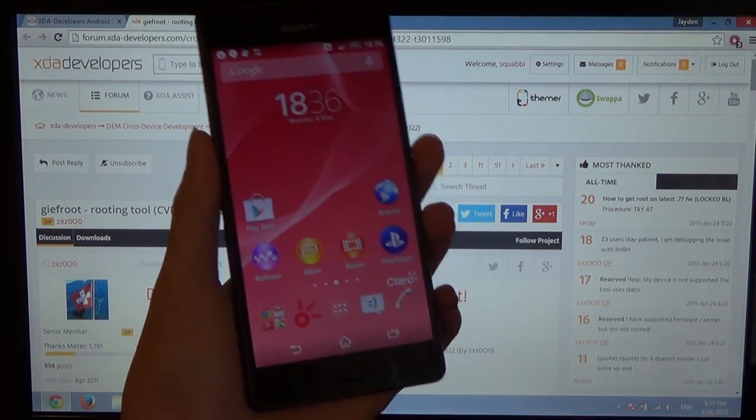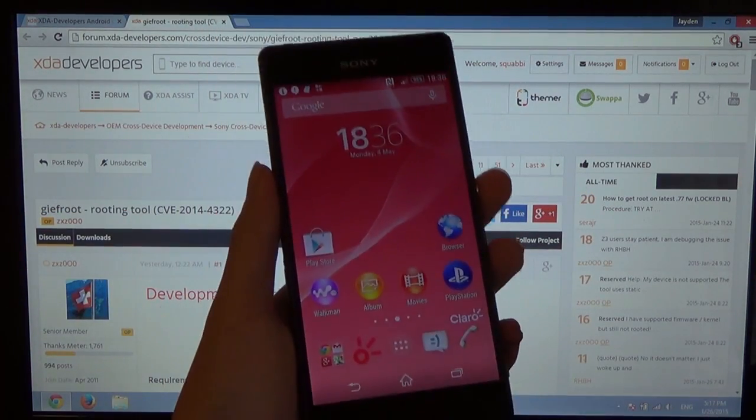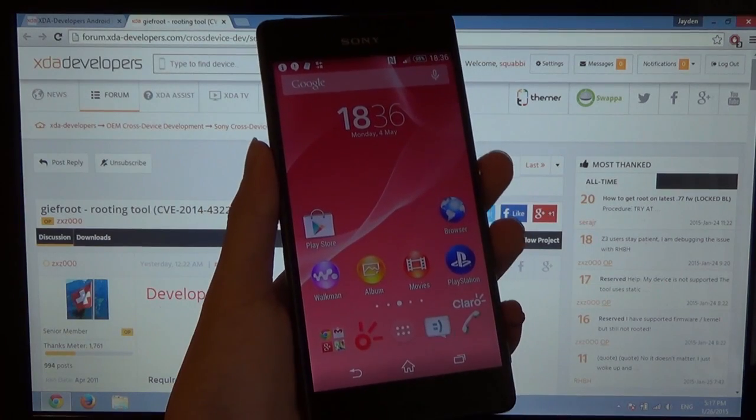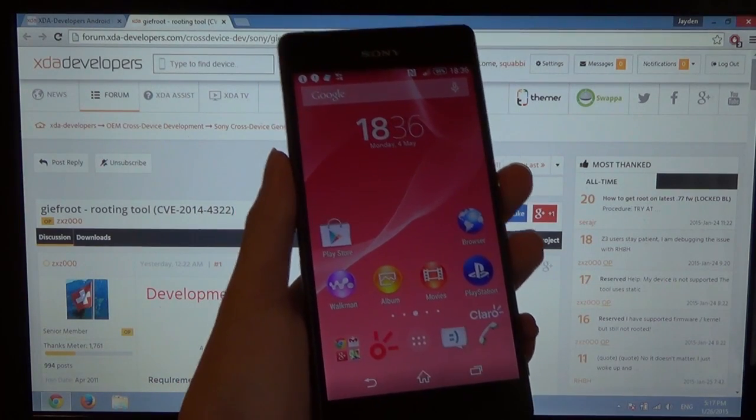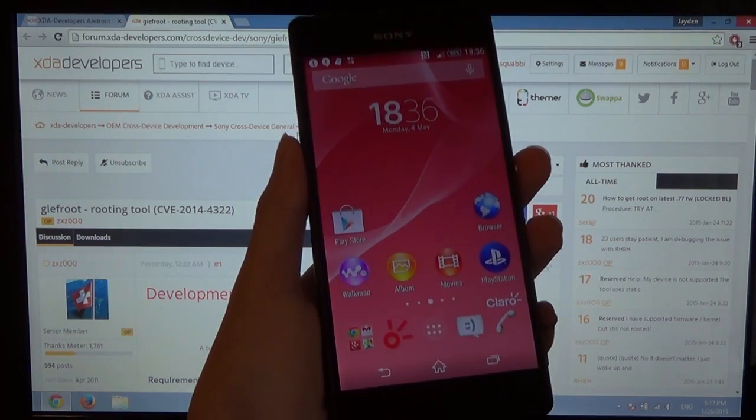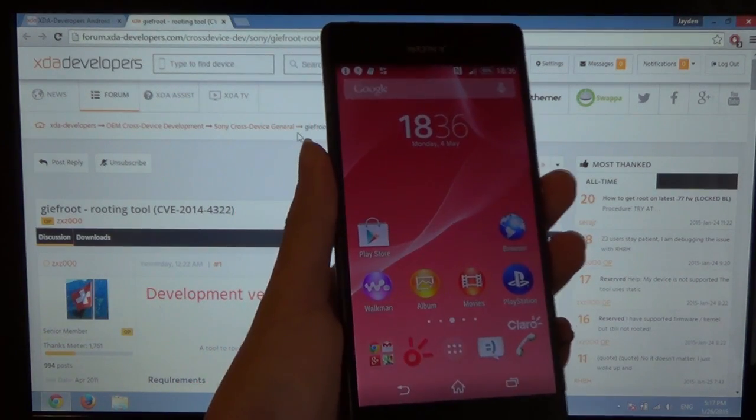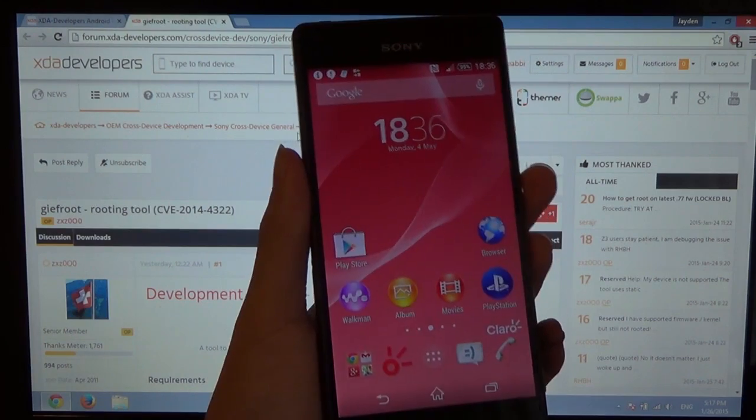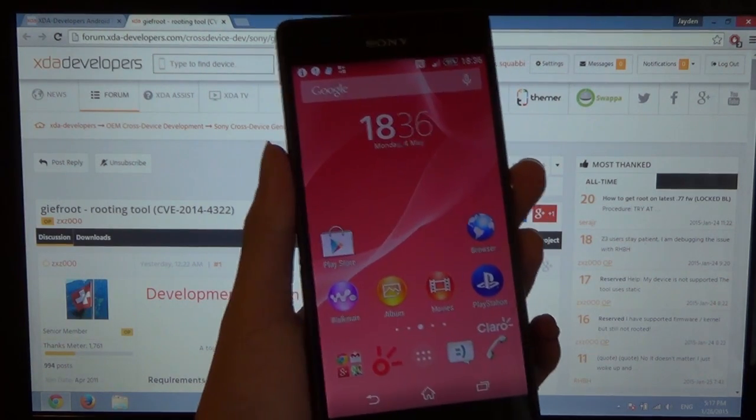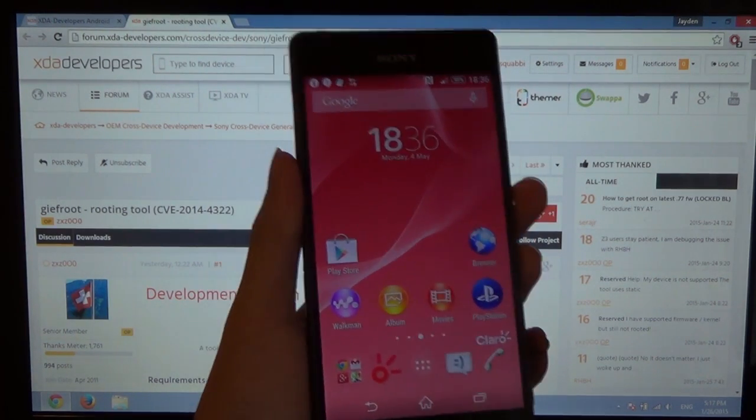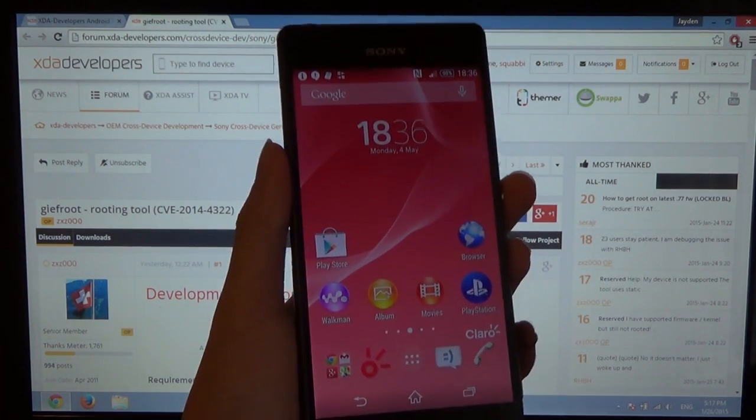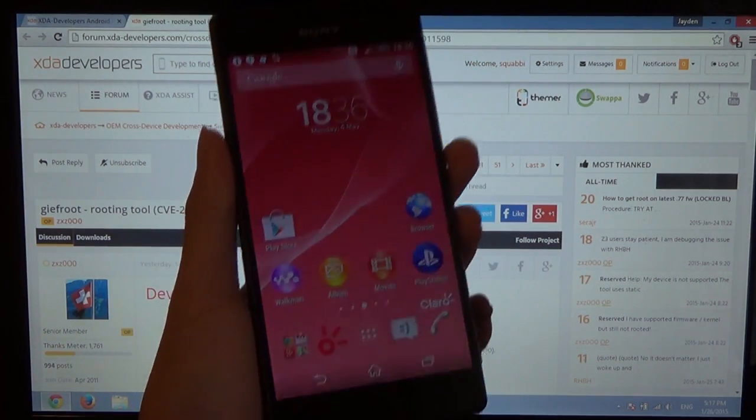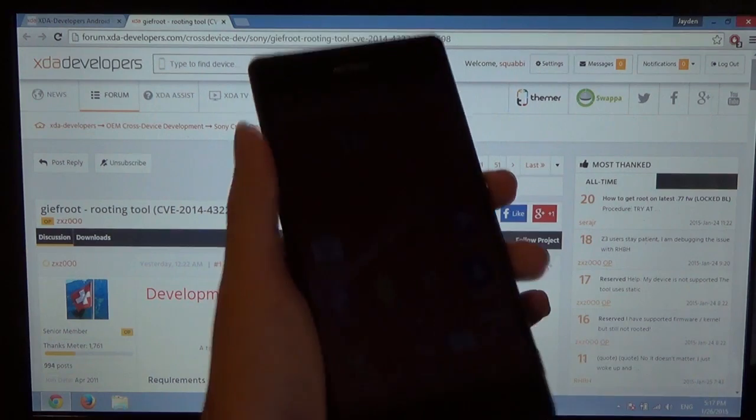G'day guys, welcome to another video. In this video, I'll be showing you how to root your Sony Xperia Z3 or Z3 Compact without unlocking the bootloader, which is a huge plus because if you are into this development stuff, or like custom ROMs and flashing kernels.